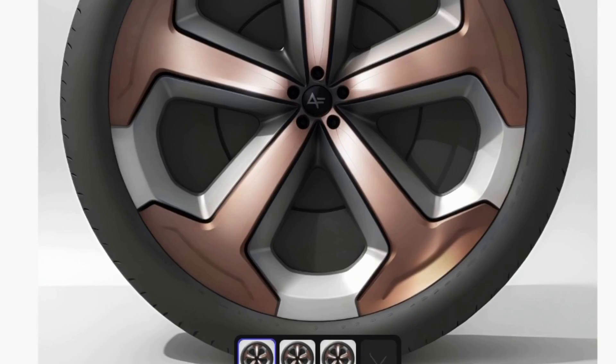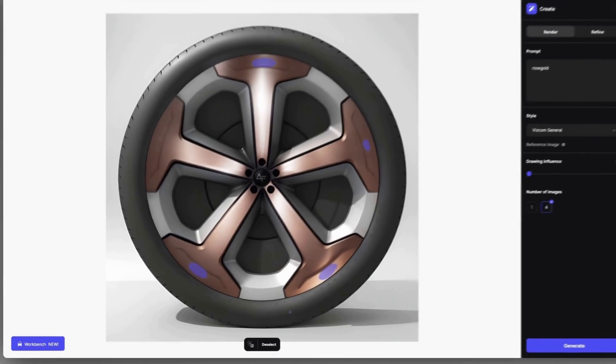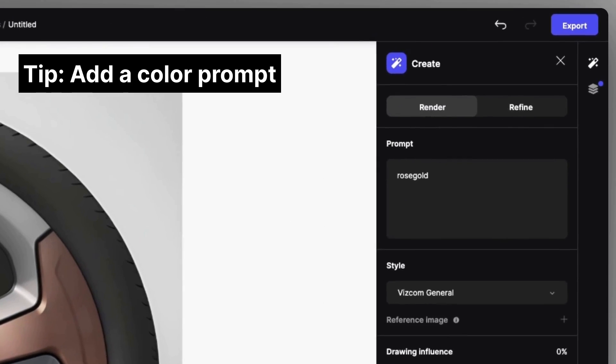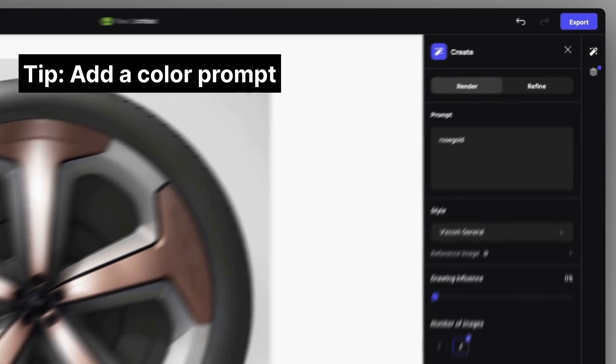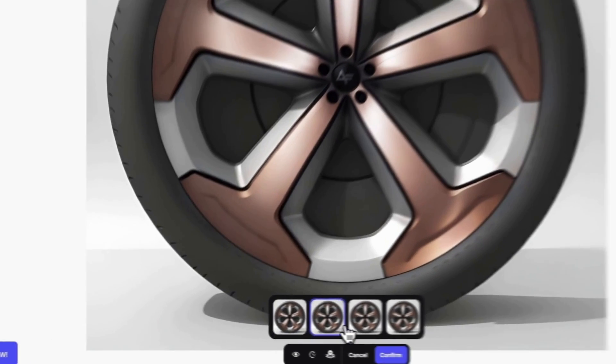If the mask leaves a bit of a color mark, you can add a color prompt to better fit the selected surroundings.